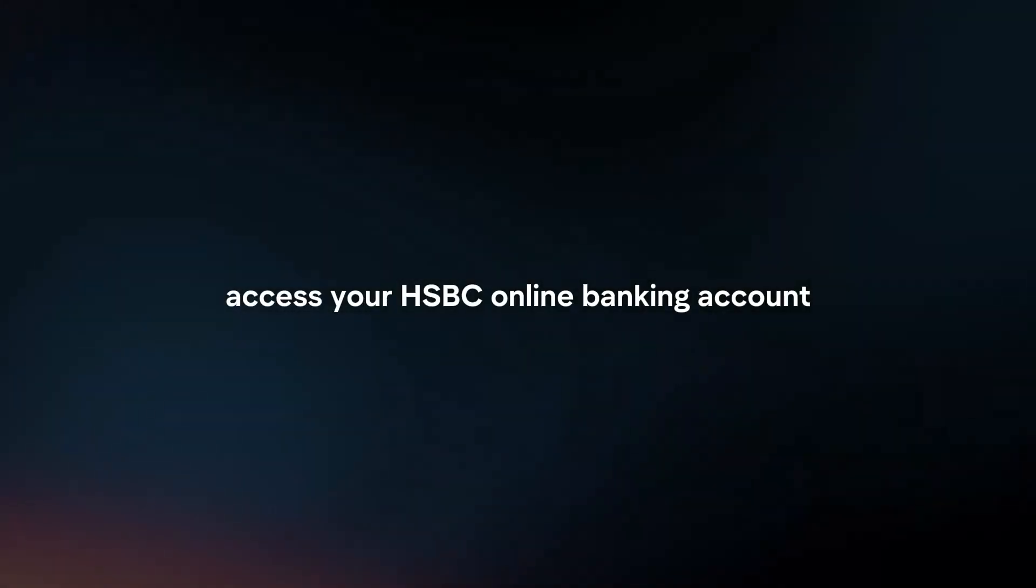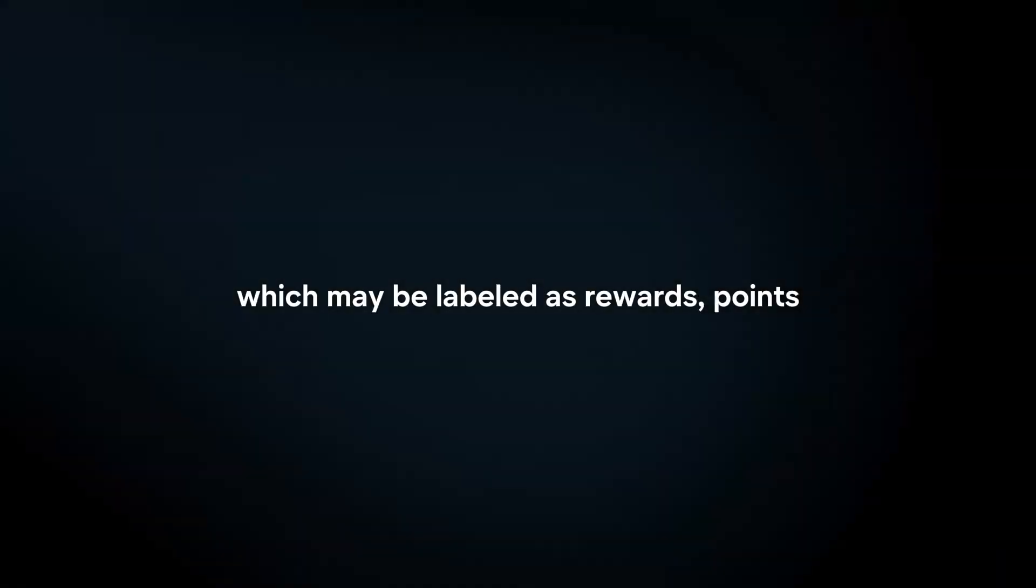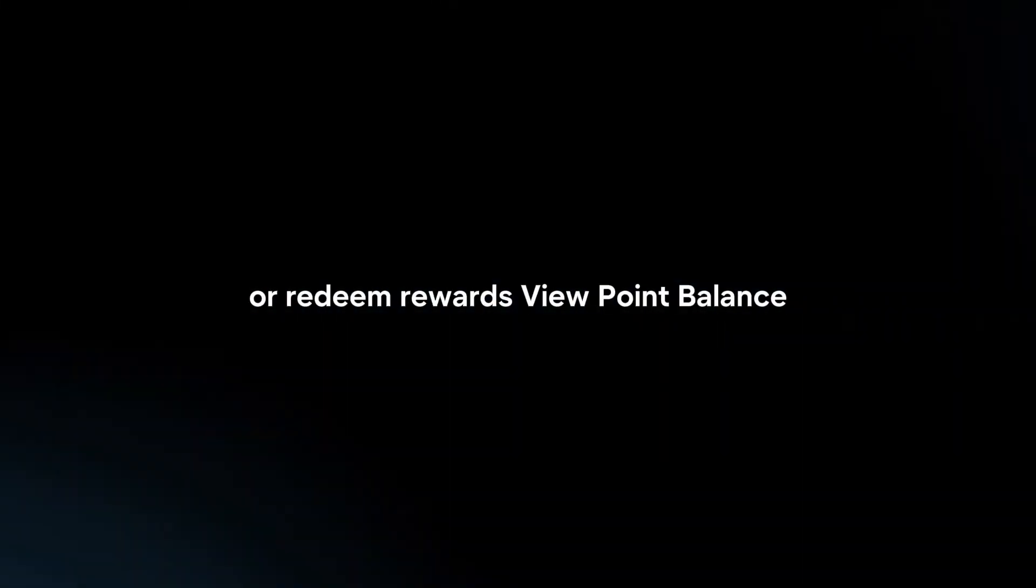Log in. Access your HSBC online banking account using your username and password. Navigate to the Rewards section, which may be labeled as Rewards, Points, or Redeem Rewards.